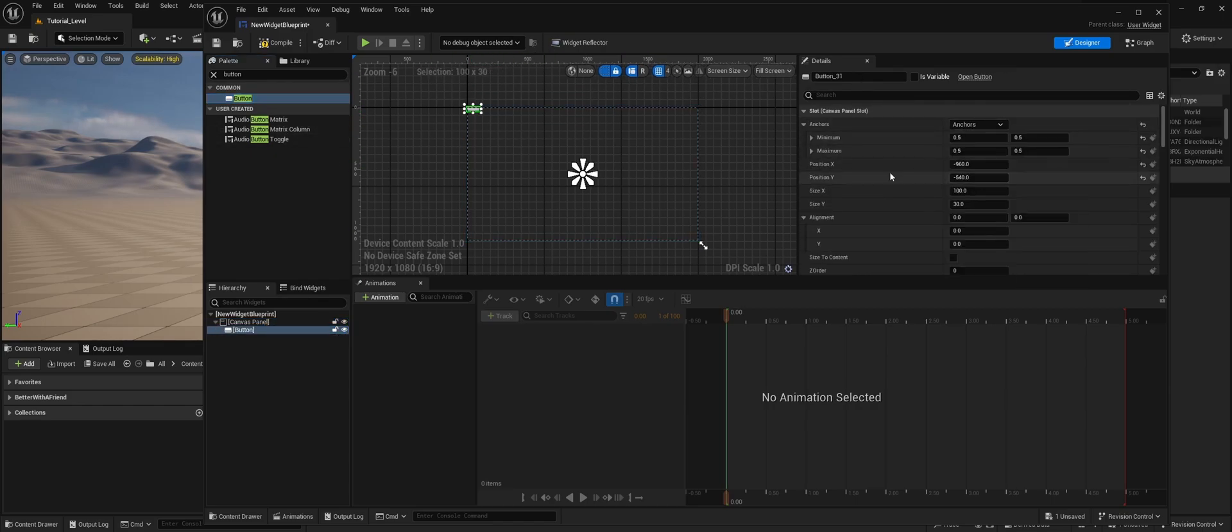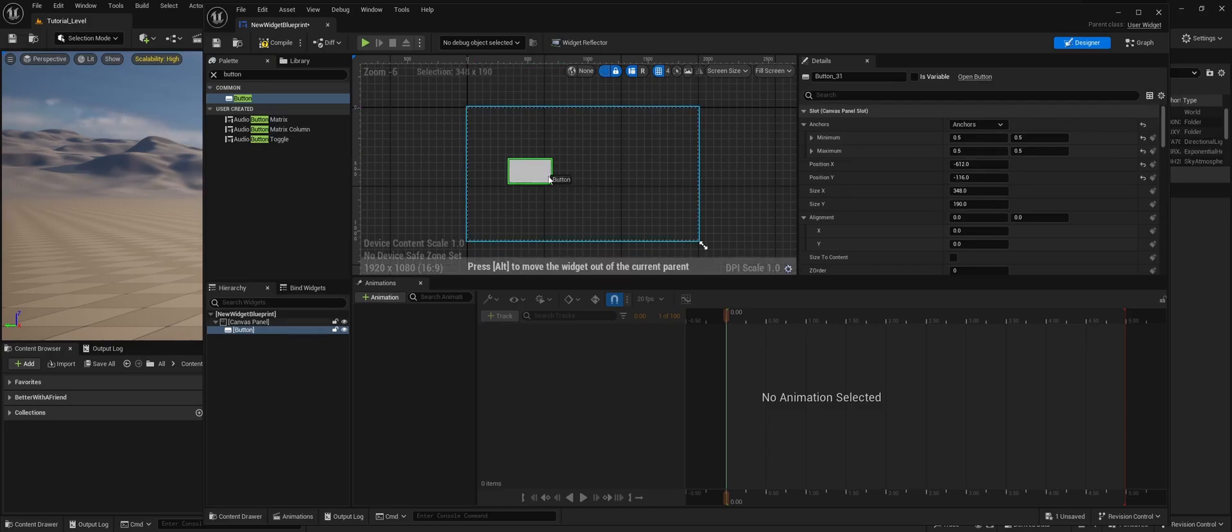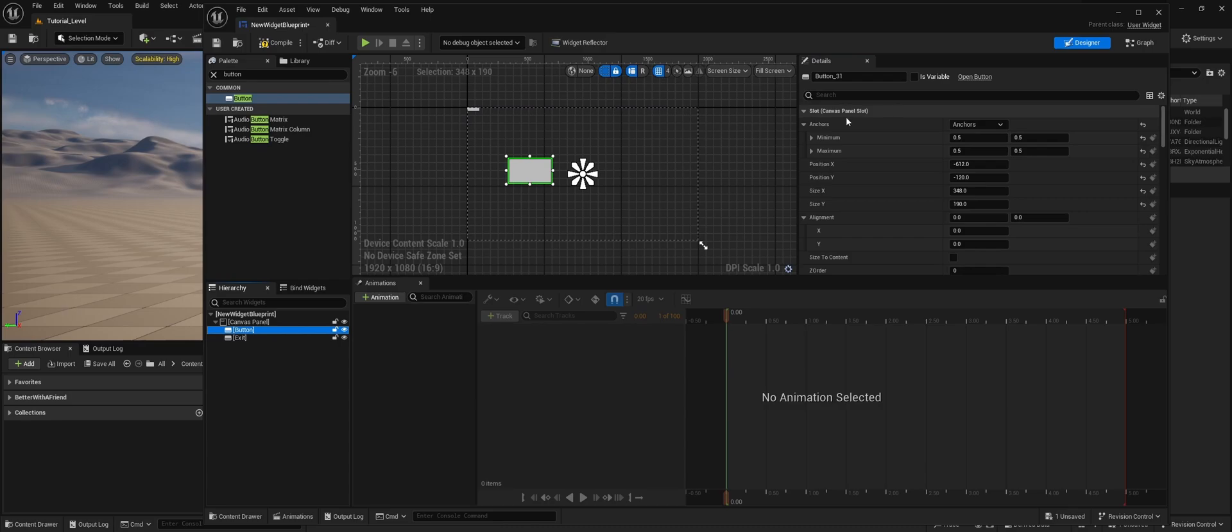Then we're going to add two buttons. Let's set the anchor to the middle, and because it's just a tutorial, we're not going to bother too much. So let's call this exit, and this we're going to call games.